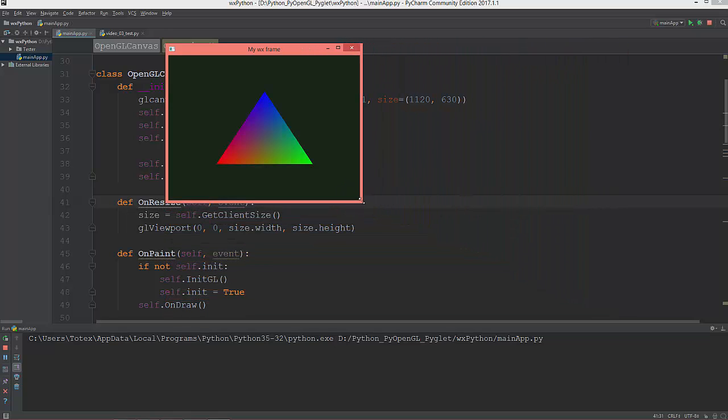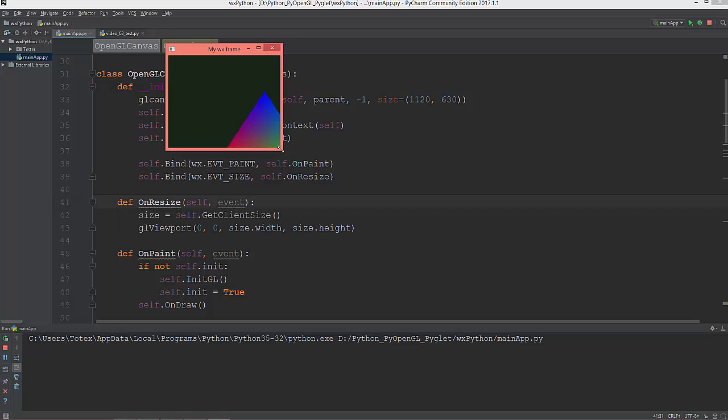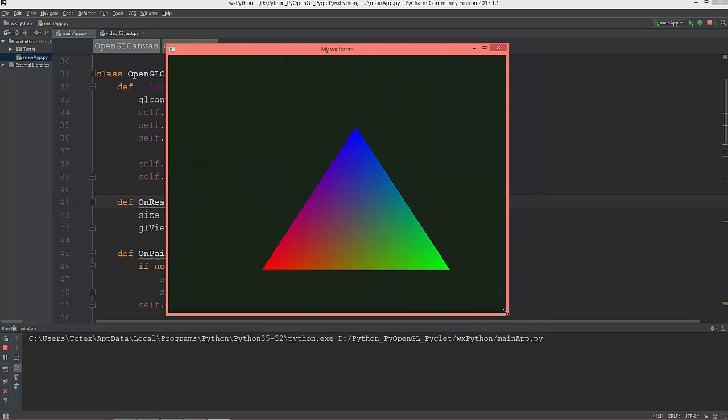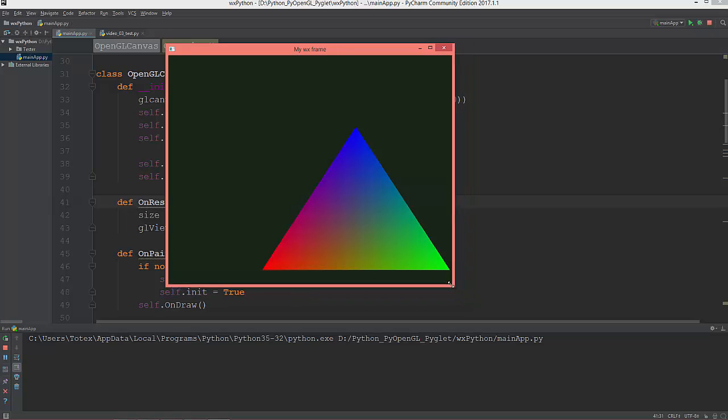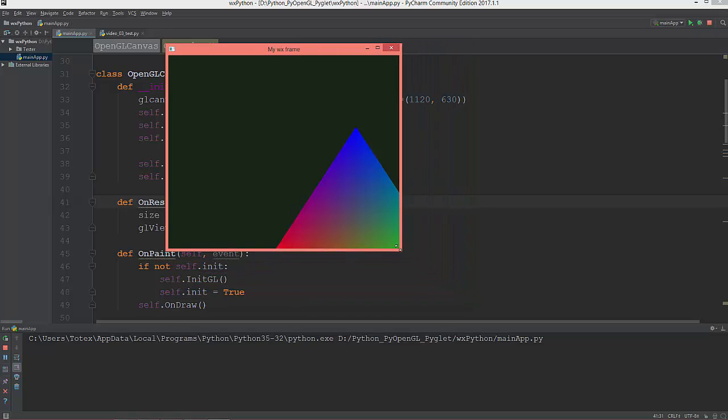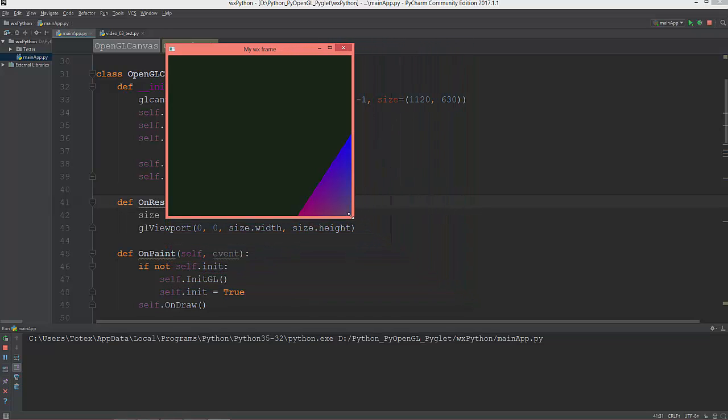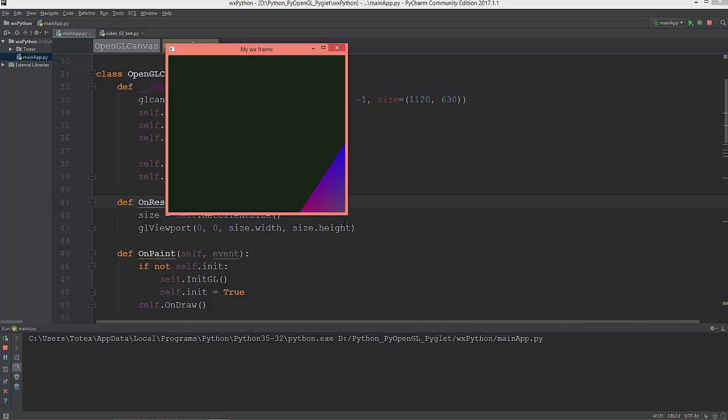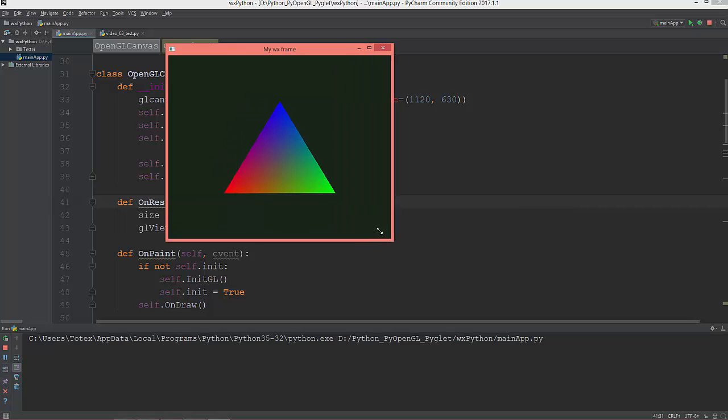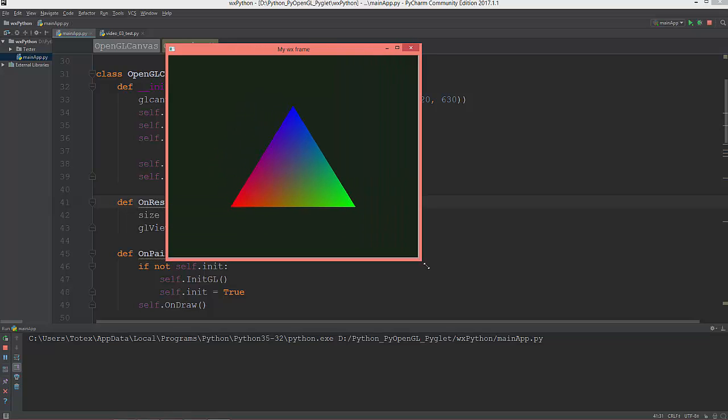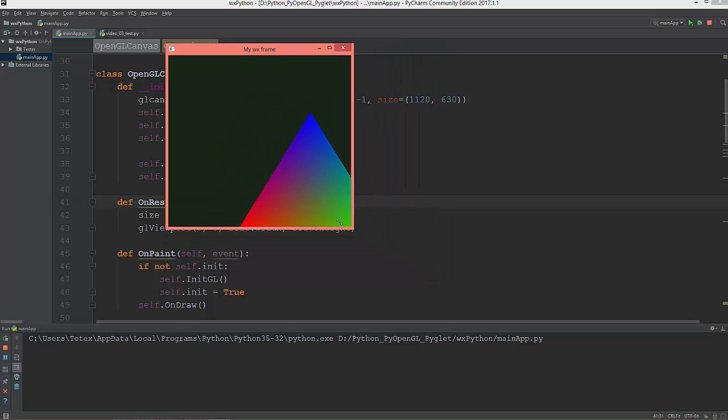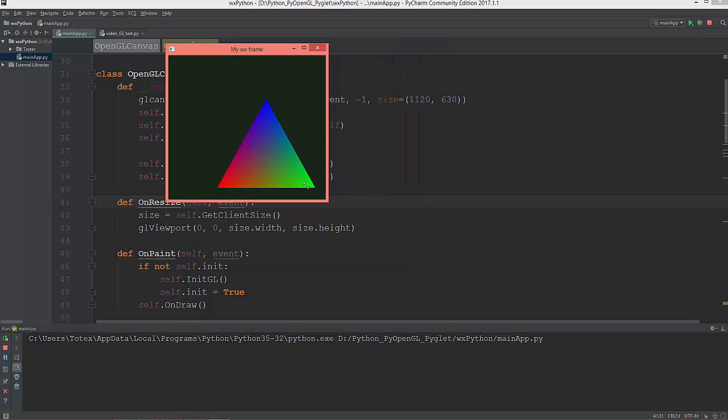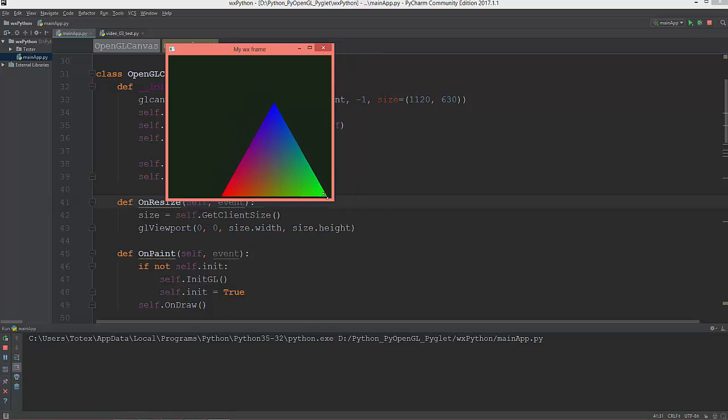It just jumps when I scale the window. Nothing happens, but when I enlarge it, it just jumps to the center of the screen.